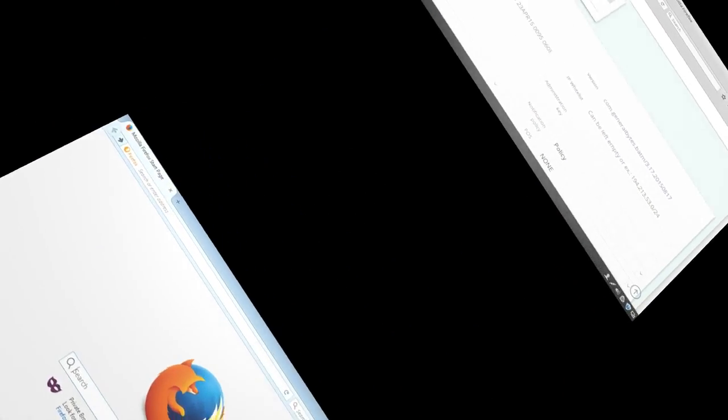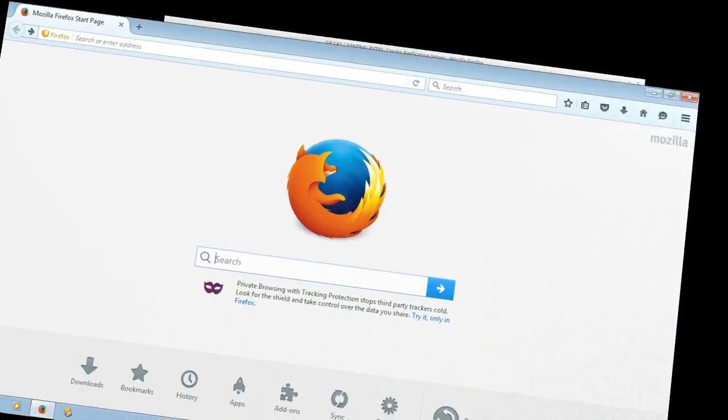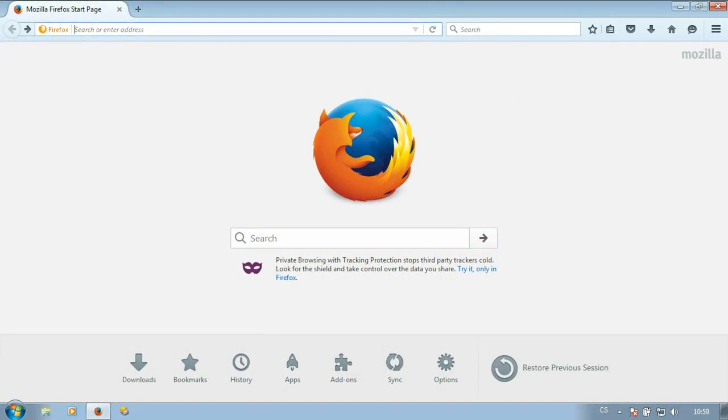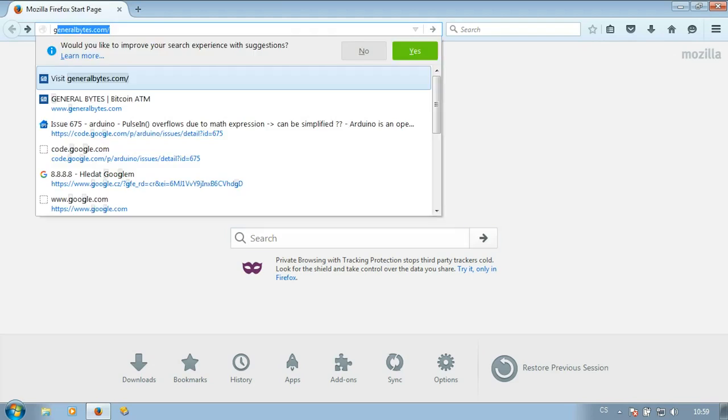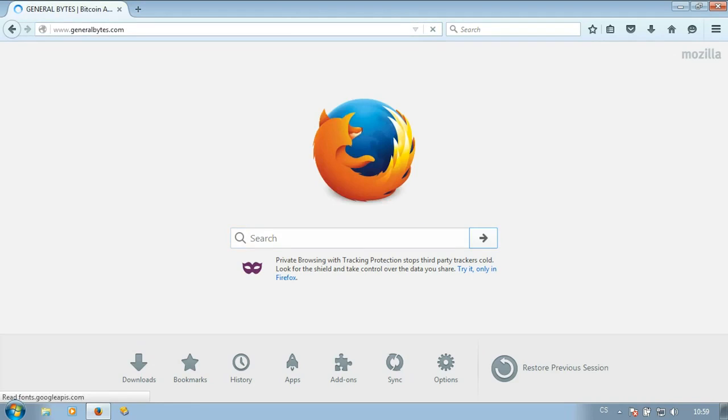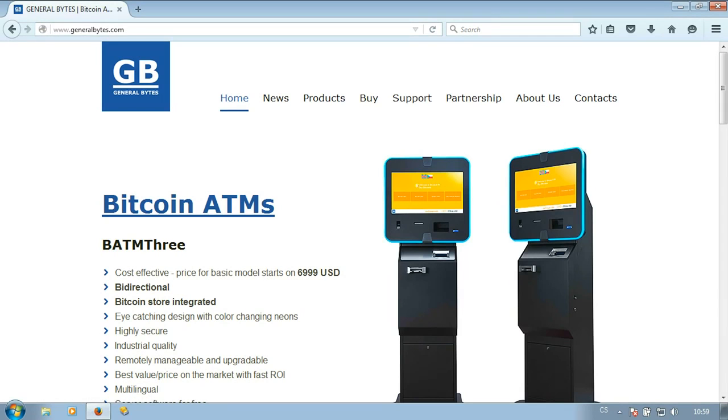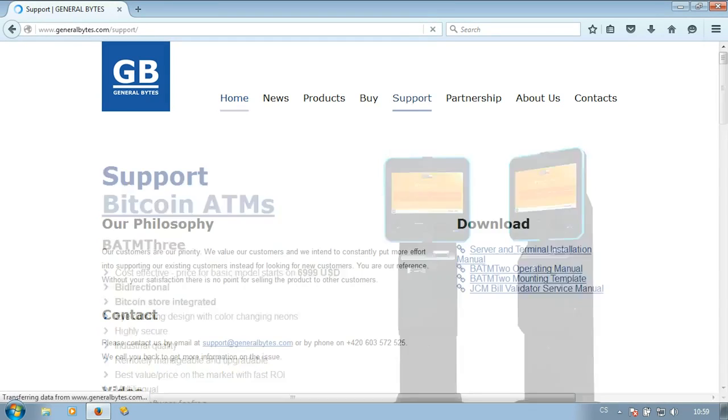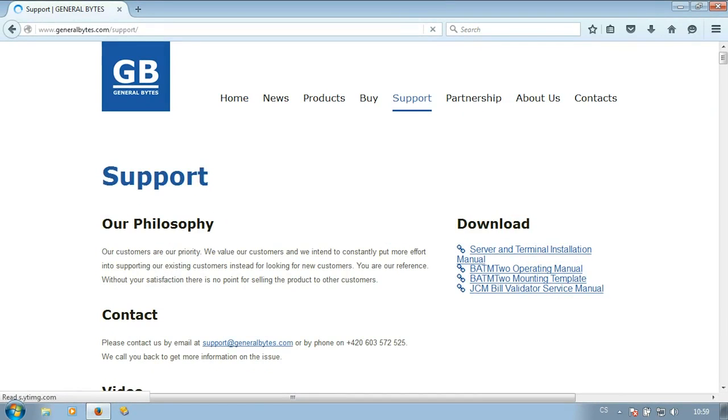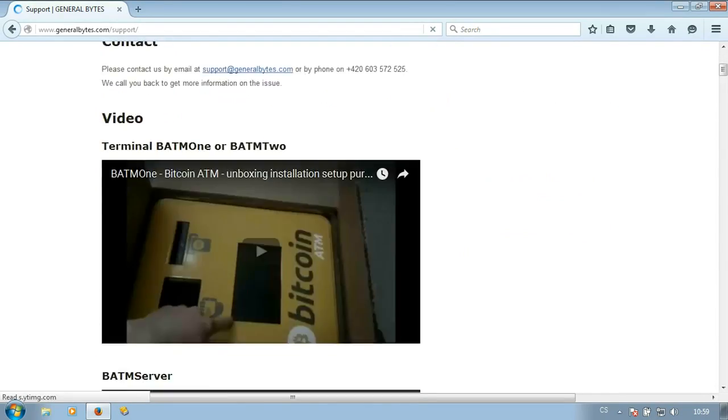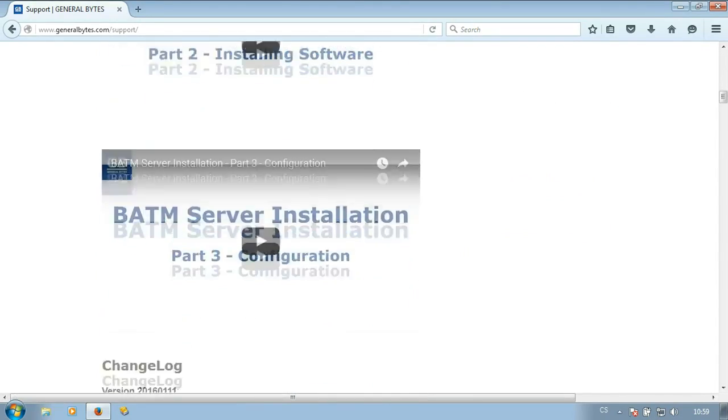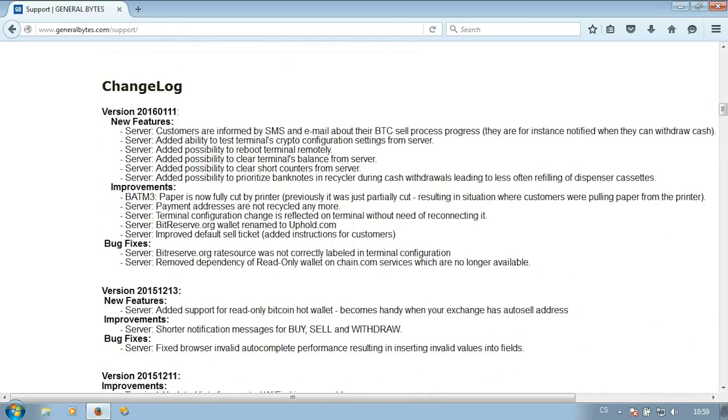The next step is to find out what is the newest version available to customers. This can be found on the General Bytes support in the changelog. You can see that the latest version is 2016-01-11.